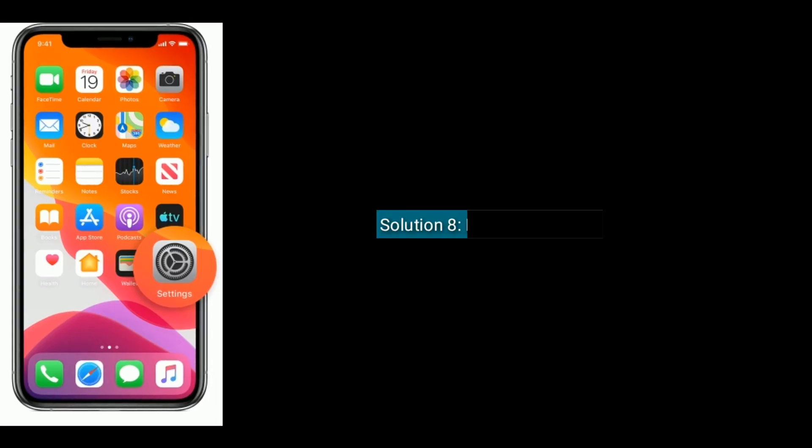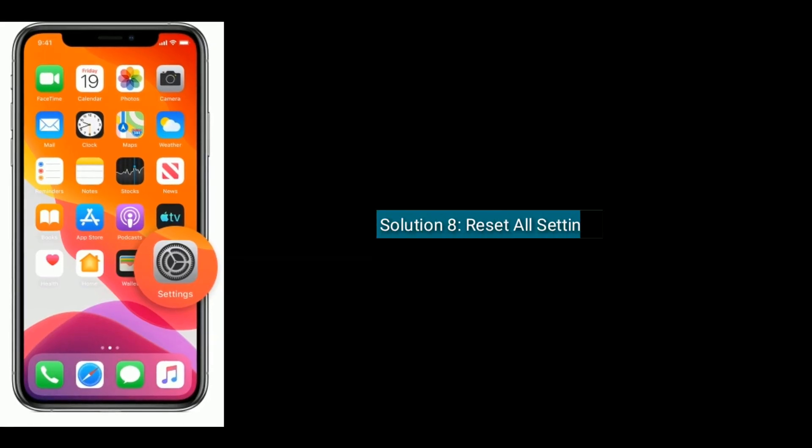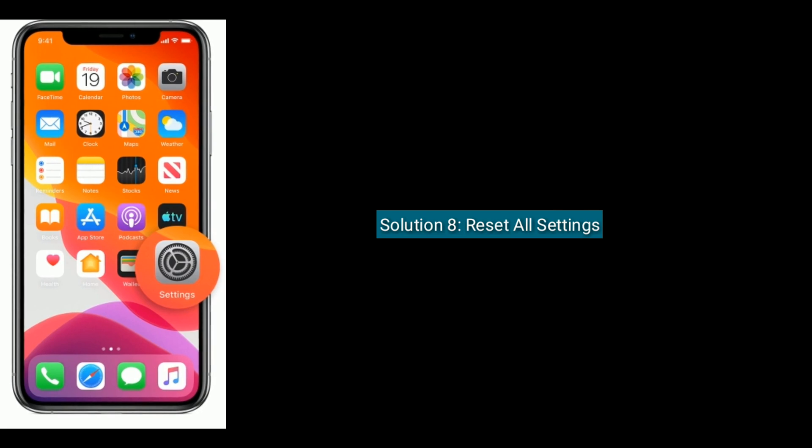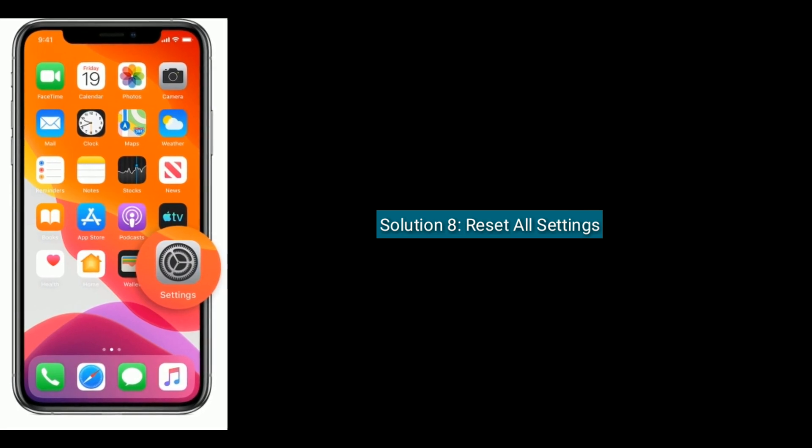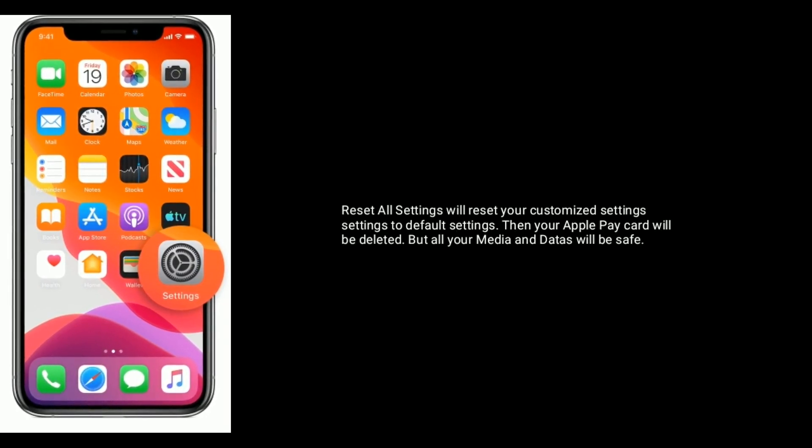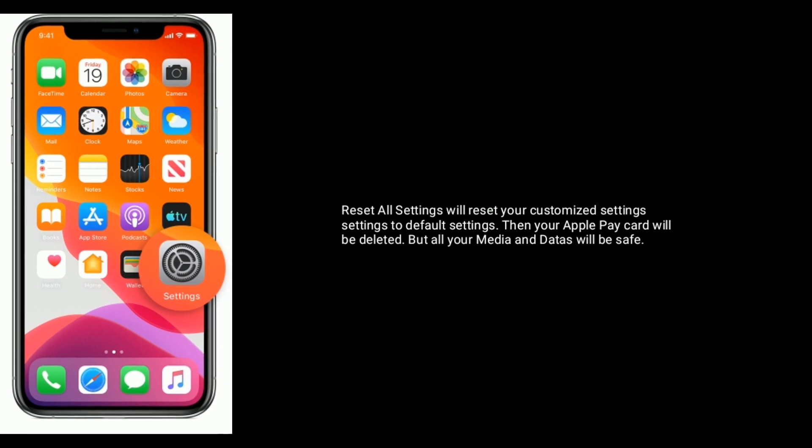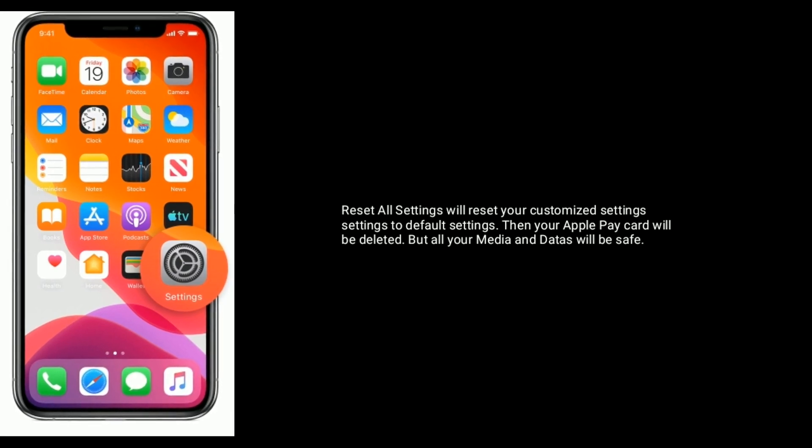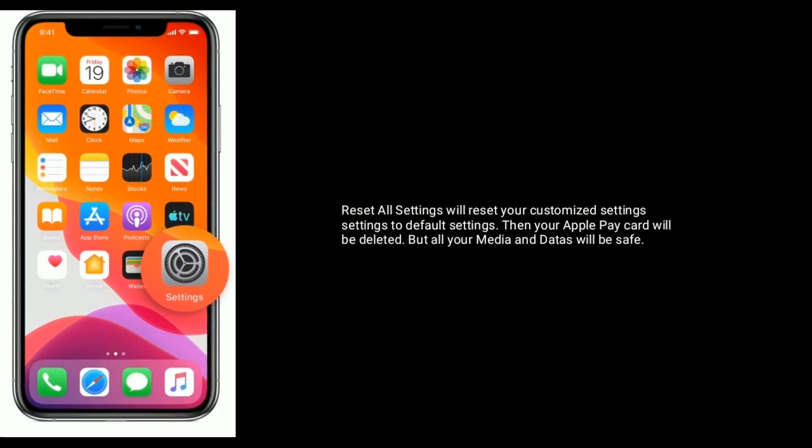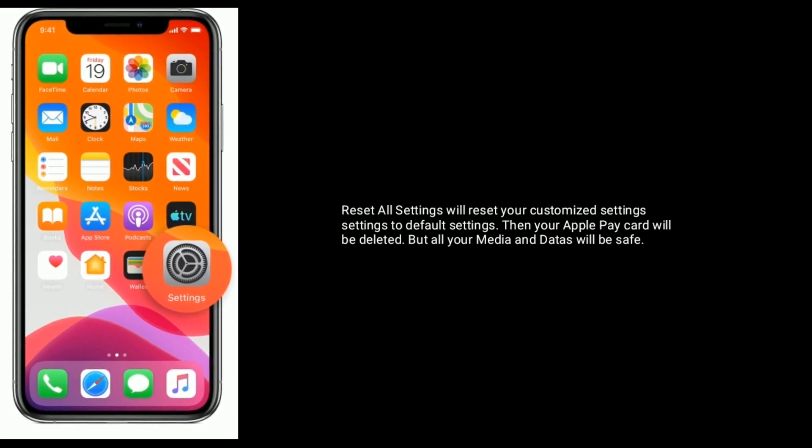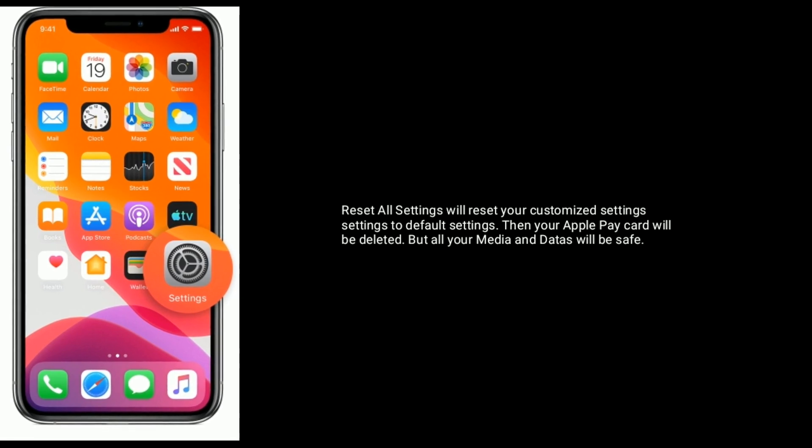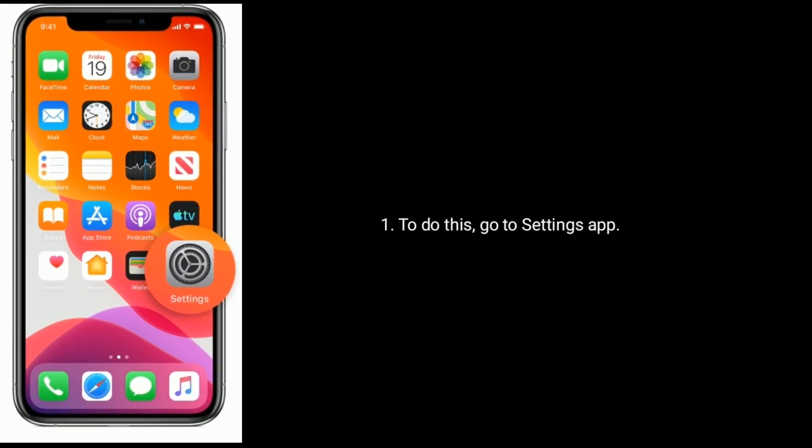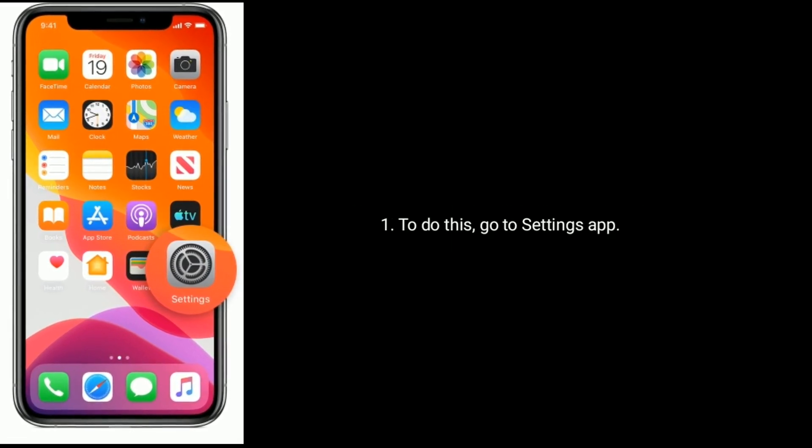Solution 8 is Reset all settings. Reset all settings will reset your customized settings to default settings. Then your Apple Pay card will be deleted. But all your media and data will be saved.